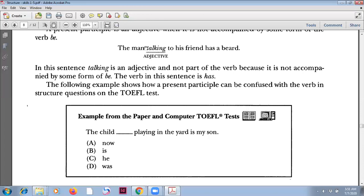If you have 'be' there, the sentence is wrong. Why? Because you cannot have a complete verb and then another complete verb — we call it a double verb. So one of them has to be changed into the present participle form.